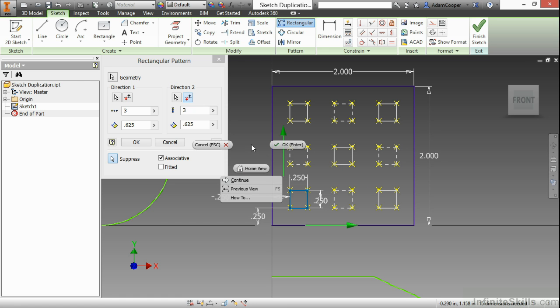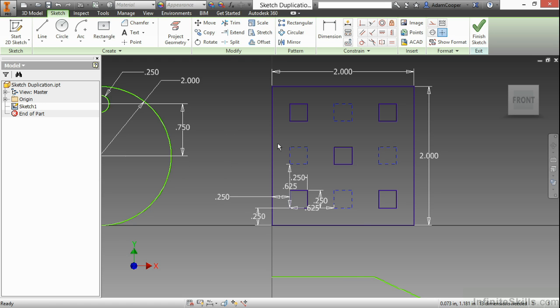Next I will choose OK, either in the dialog box or by right clicking and choosing OK. Here I can see the four items which I suppressed as construction lines, and then the other five which are not.